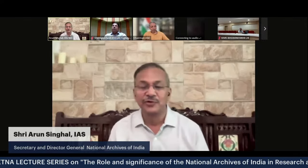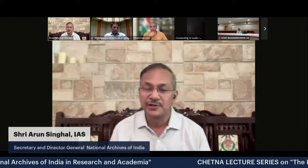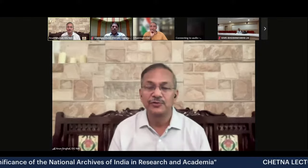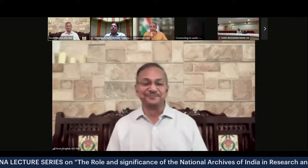Thank you very much, sir. I must express my thanks to you. When I met you about the need for better utilization of the rich information available in the Archives of India for research work, you immediately agreed about the need for wider awareness about the National Archives and invited us to take part in this Chetna series of lectures, which is a great initiative by the UGC.